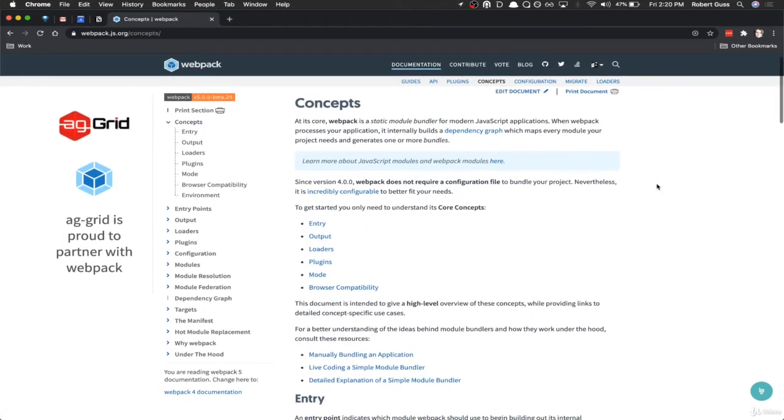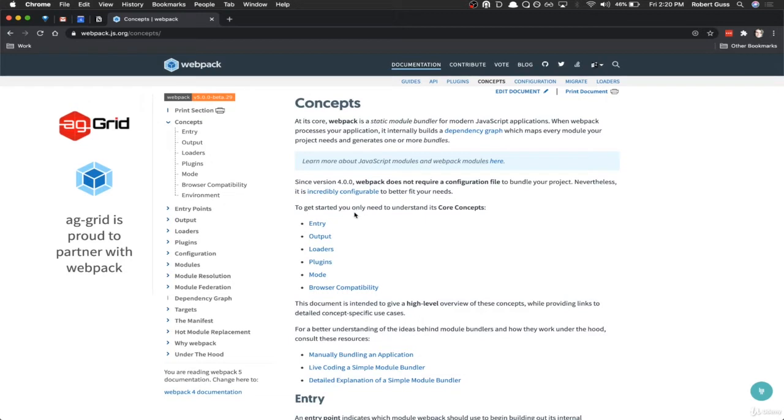So at a high level, there's really only a handful of things you need to understand to grasp how Webpack works. There's a concept of entry and output, loaders, plugins, and mode.